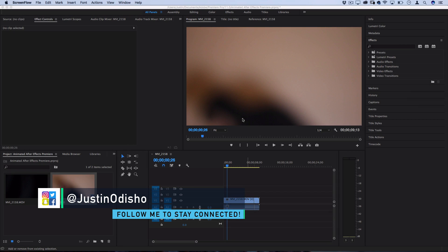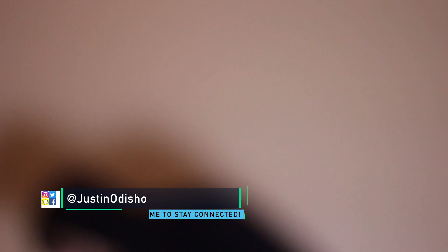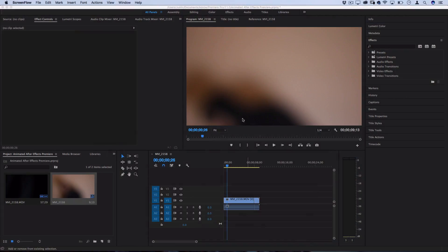Hi everyone, my name is Justin Odisho, and in this Adobe After Effects CC tutorial, I'm going to show you how to create an animated, hand-drawn scribble effect that you might often see in popular music videos.